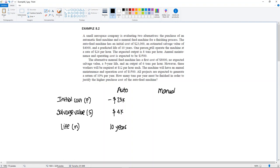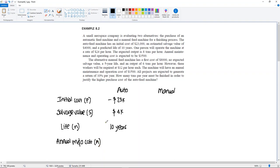It says that one person will operate the machine at a rate of $24 per hour, and they give you an output — let's put that on hold for a bit. The annual maintenance and operating cost is already in A, it's a cost so it's negative, and it's $3,500. So you're able to recognize the initial, salvage, and annual values.